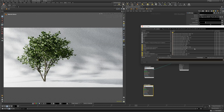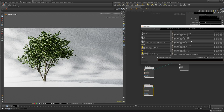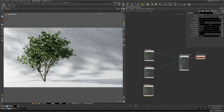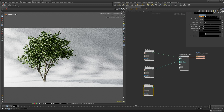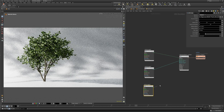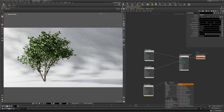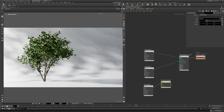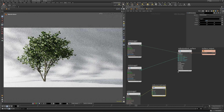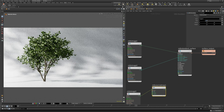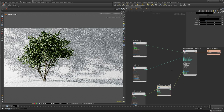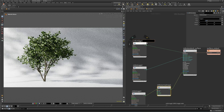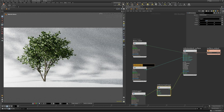Next is the normal map. Duplicate the MaterialX image node once again, select the normal map, and set its signature type to vector 3. We do this because we want the raw vector information of the image and don't want any color transformation applied to it at render time. Use a MaterialX normal map node to connect everything into the normal input of the shader.